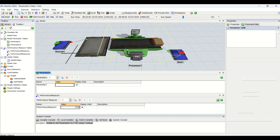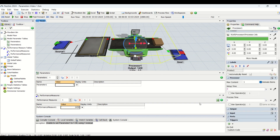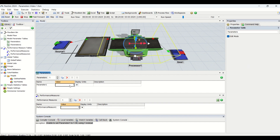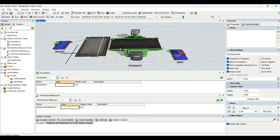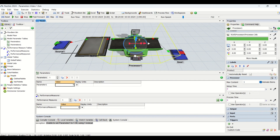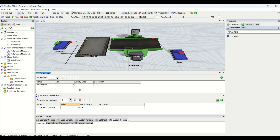The key point to remember is that parameter values are fed to whichever entity you direct them to only when you reset the simulation model. If you enter, say, 6 seconds as the cycle time, it is not going to update immediately — you need to reset first. Once you reset, the processor value changes to whatever parameter you have set.